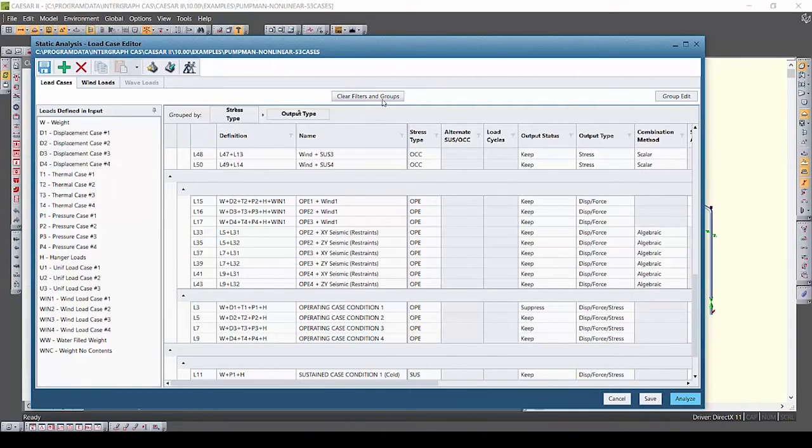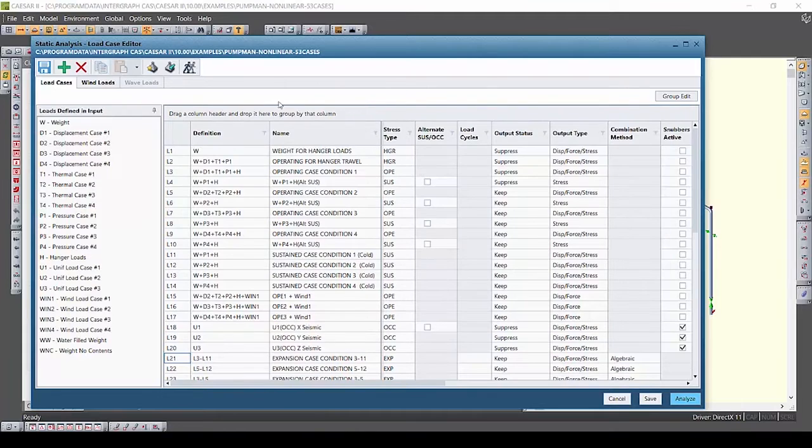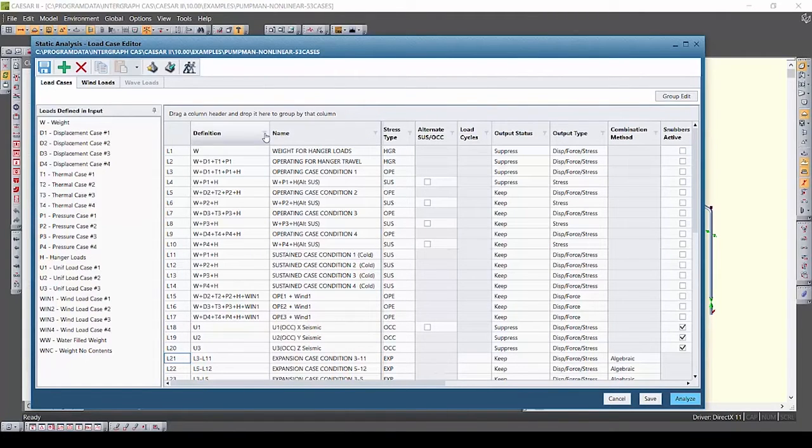You can always click clear filters and groups at the top to remove your groupings and go back to the full load case list.